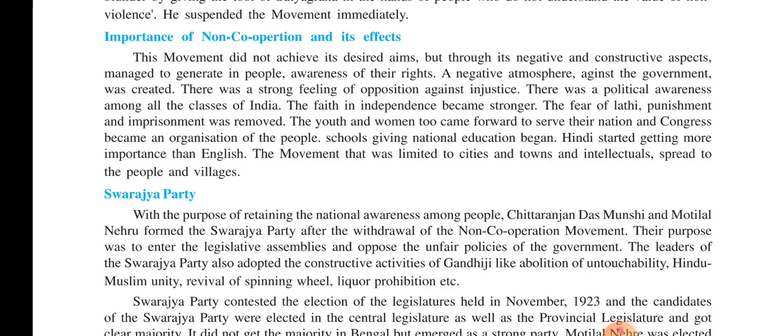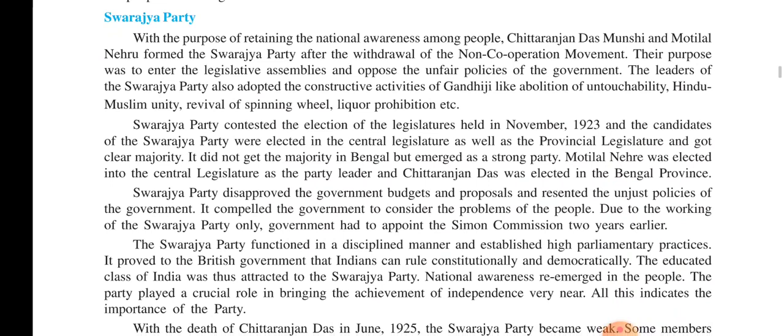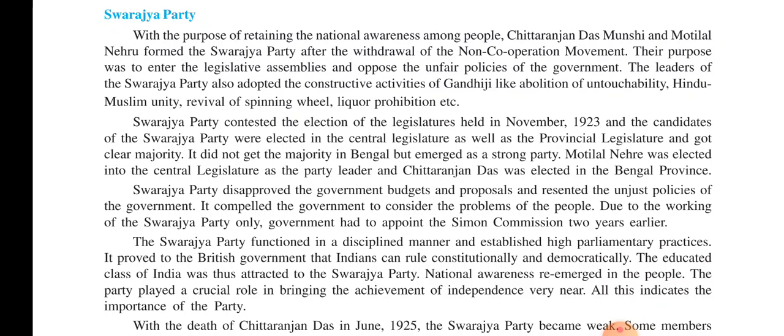The Swaraj Party. With the purpose to retain national awareness among the people, Chitranjan Das and Motilal Nehru formed the Swaraj Party after the withdrawal of the non-cooperation movement. Their purpose was to enter the legislative assemblies and oppose the unfair policies of the government. They asked permission of Gandhiji to fight the elections, enter into the government, and then oppose their policies. Gandhiji gave the permission, and the Swaraj Party contested the elections of the legislature which took place in November 1923.